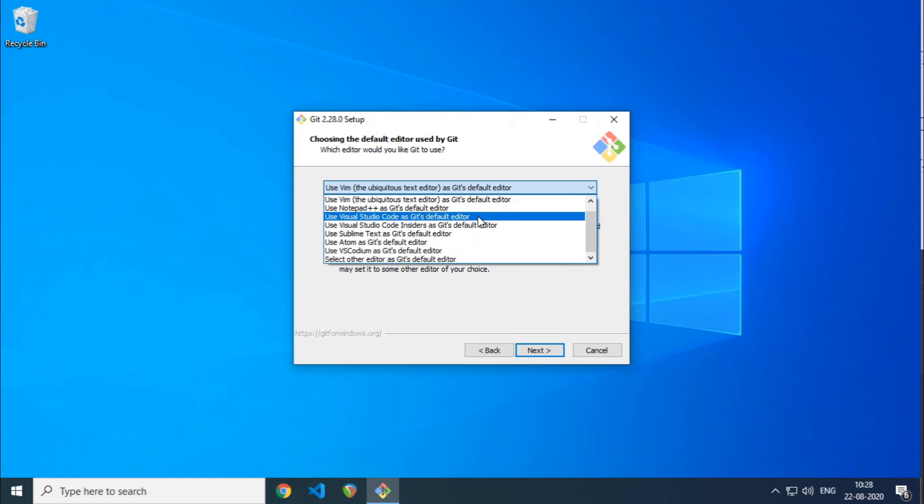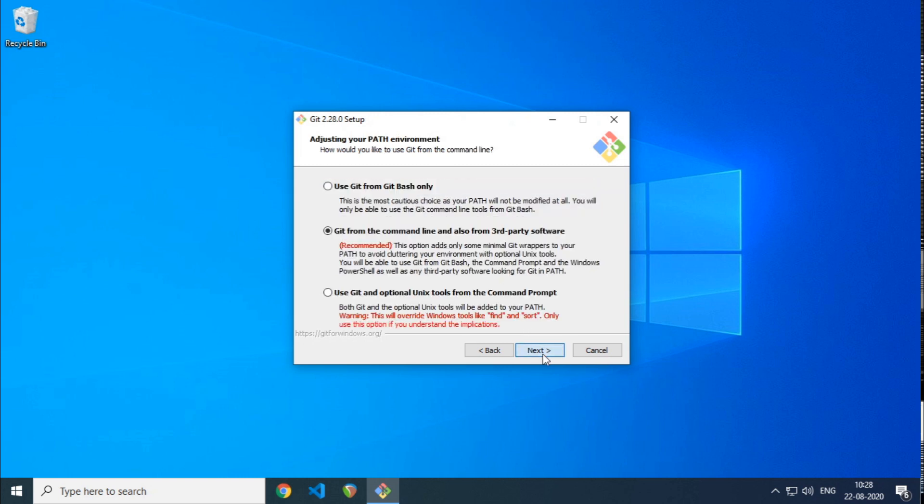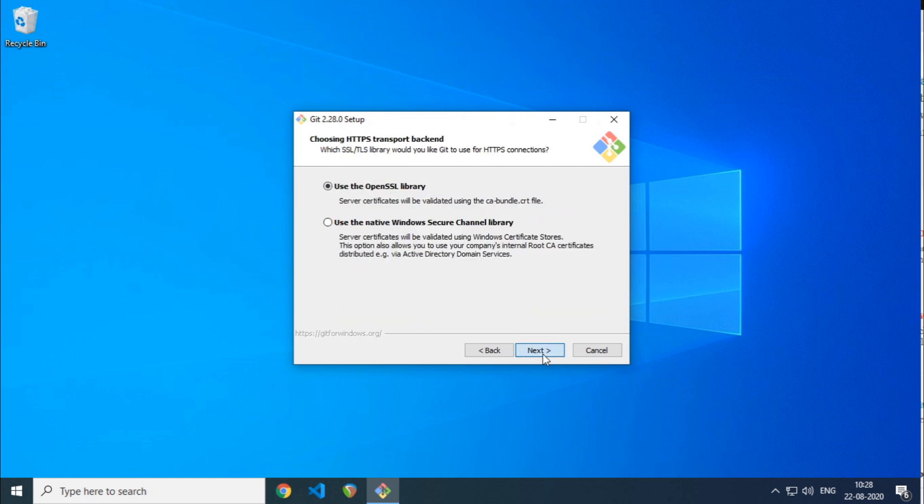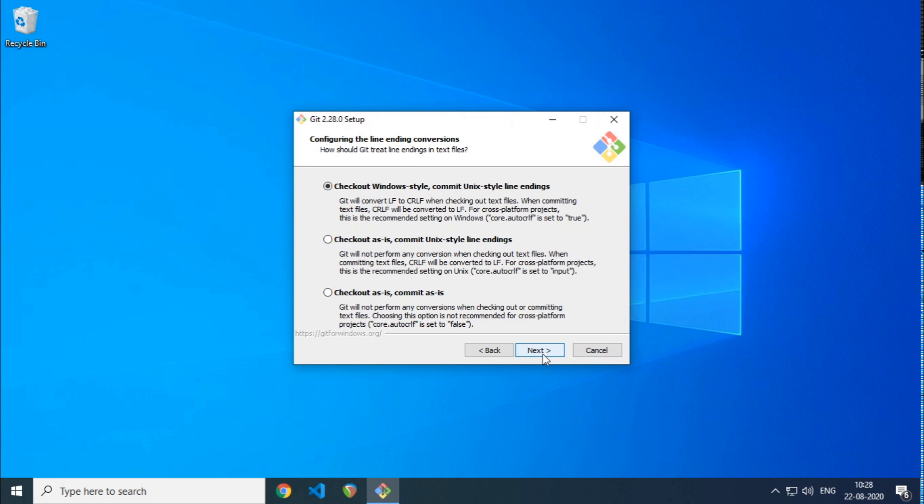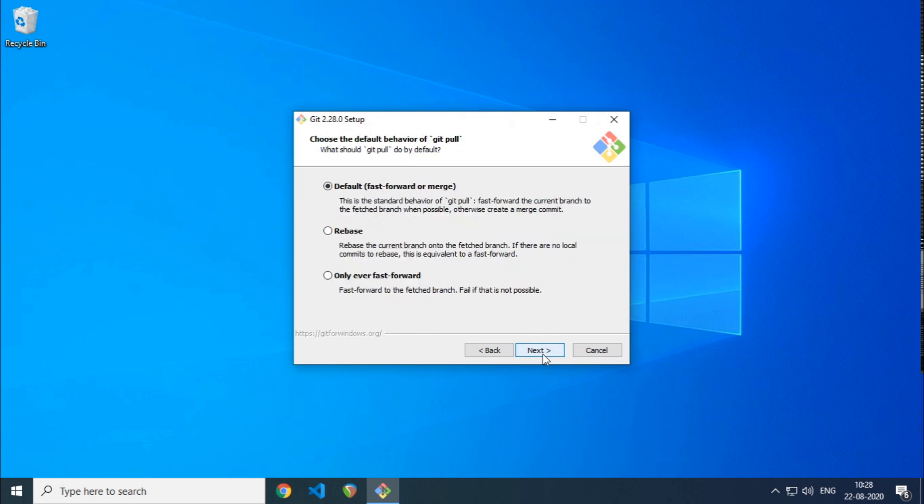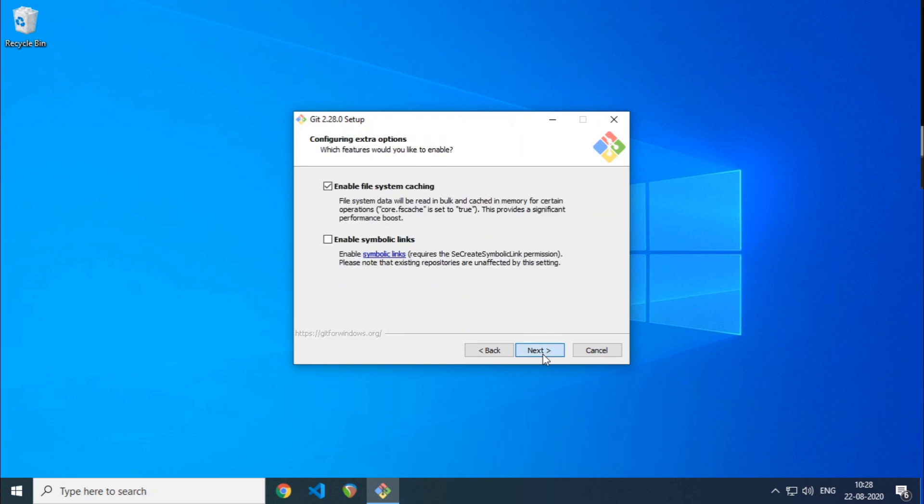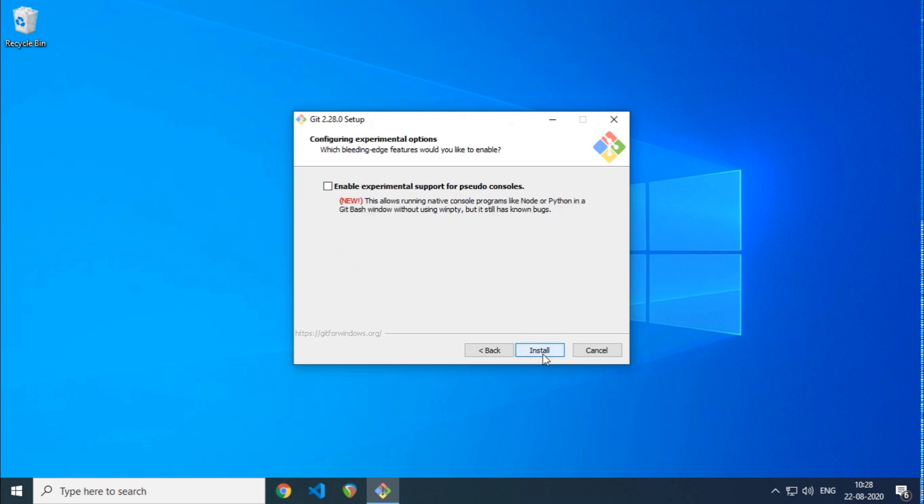Simply choose next for all stages except for the part where it asks you to choose a text editor. Vim will be selected by default but you can change it to VS Code or any other modern text editor of your choice.